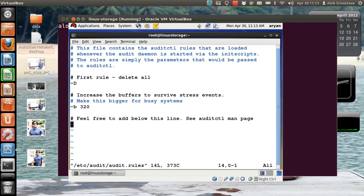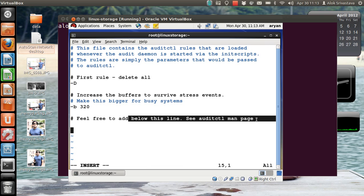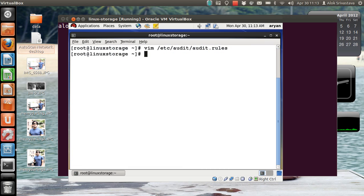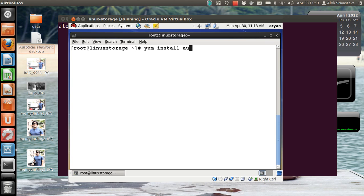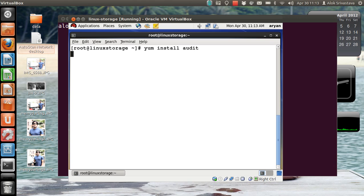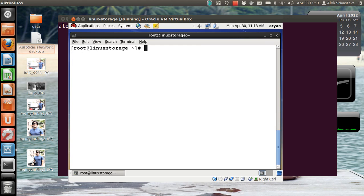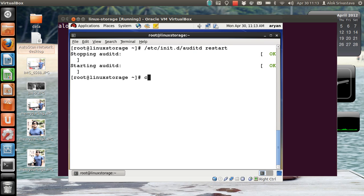I am supposed to write my rules here where it is mentioned 'feel free to add here'. But first thing first, if you are not getting the file then you need to install the package: yum install audit. In my case it is already installed. Make sure you start the service, auditd restart, and better put it under chkconfig.